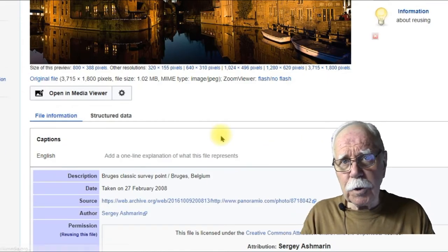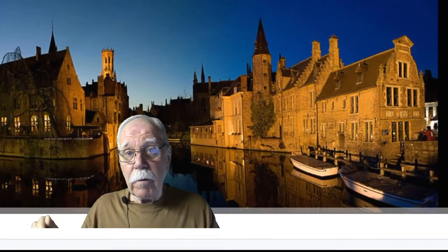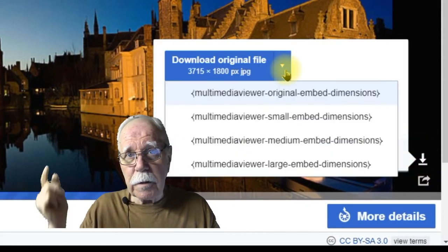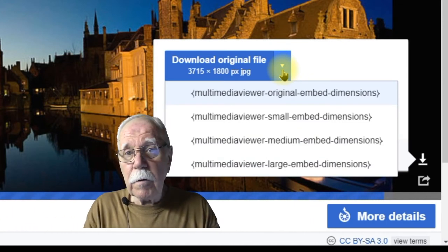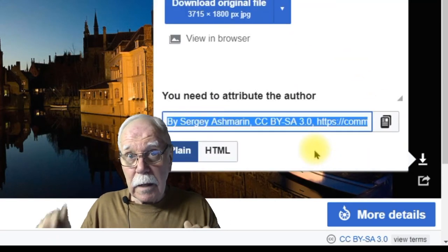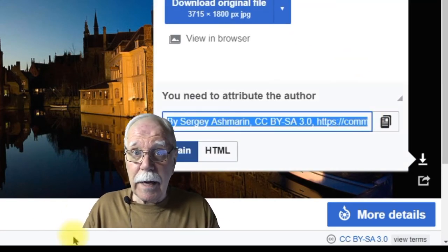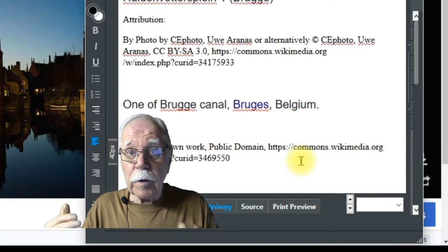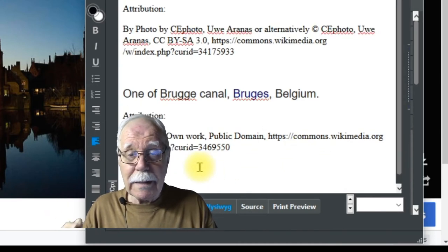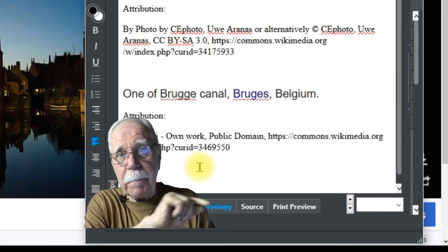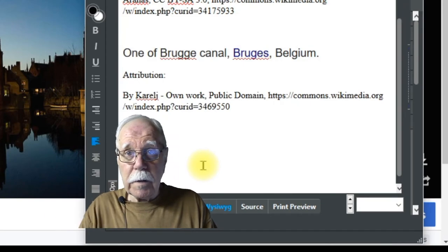Then below the image, click on Open in Media Viewer, and then click on the download arrow on the right. Usually you can choose the size of your download. Typically it will say you need to attribute the author — click on that, copy and paste the attribution, and add it to your notes, notepad, HTML editor, or whatever you're working in. If you're using more than one image, copy the image description along with the attribution to keep it straight.